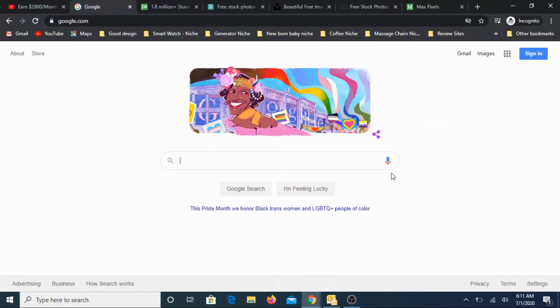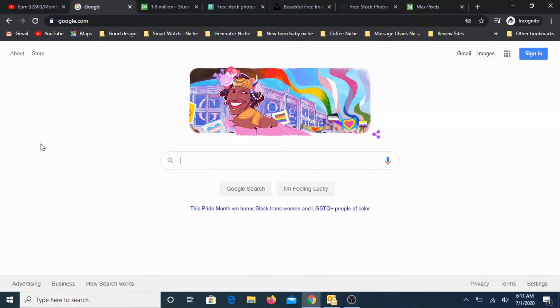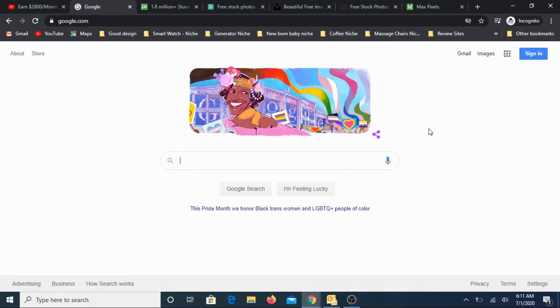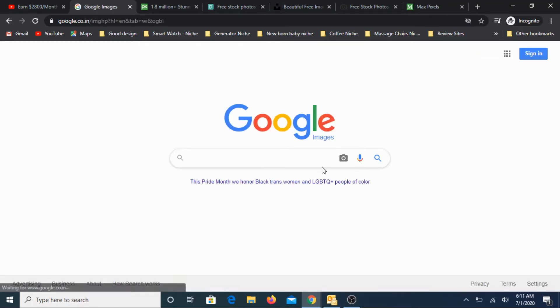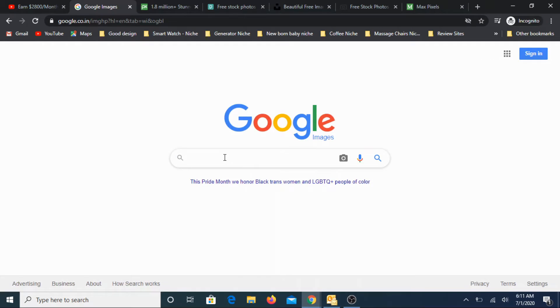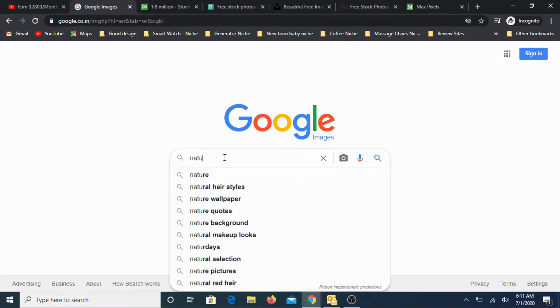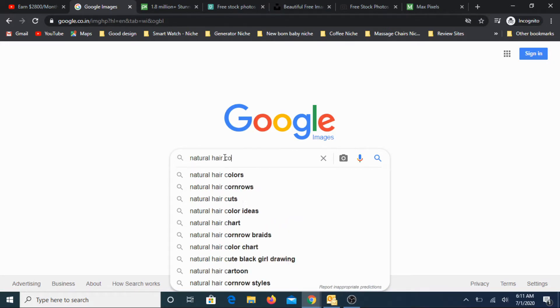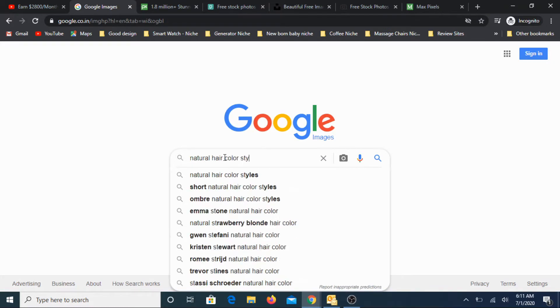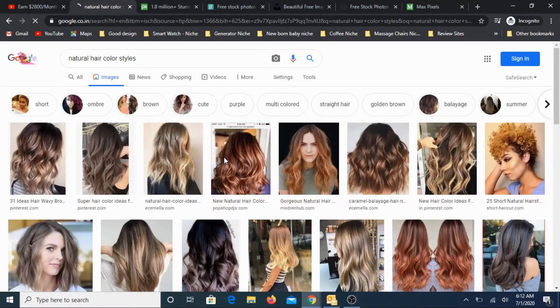One of the primary sources that I use is Google itself. But again, there is a catch. You cannot just simply type for that image and then pick it up. Let's look at the process, at least what I follow. This is Google.com. Just click on images. Now you type whatever image that you want to look for. Maybe natural hair color styles.